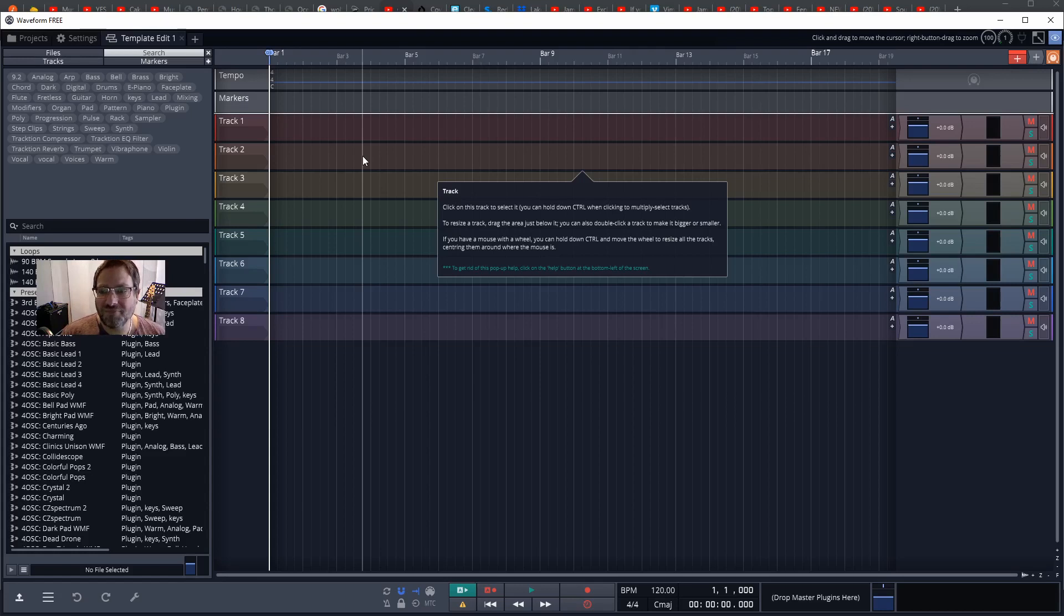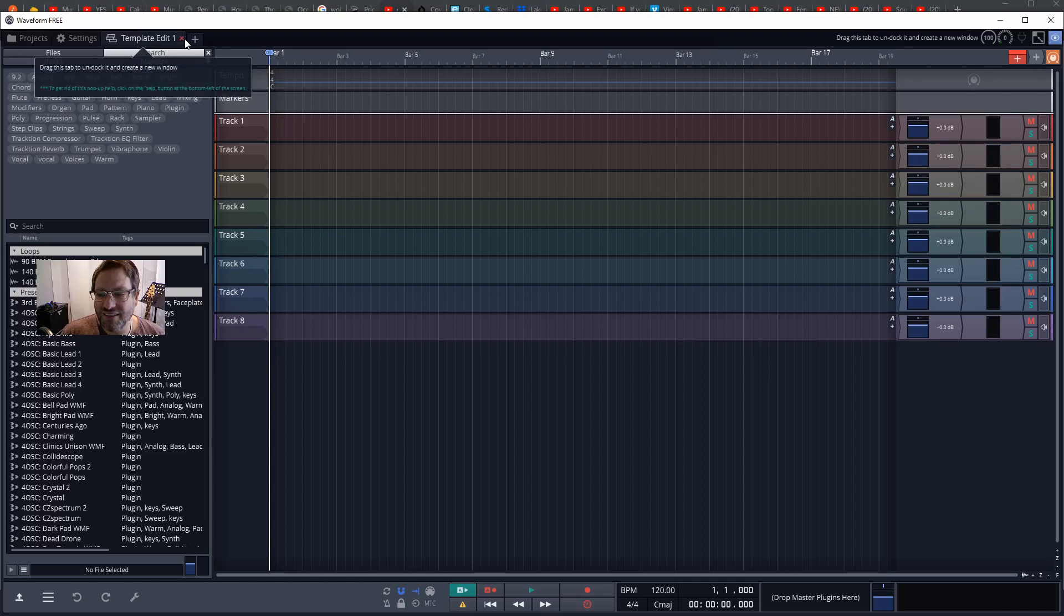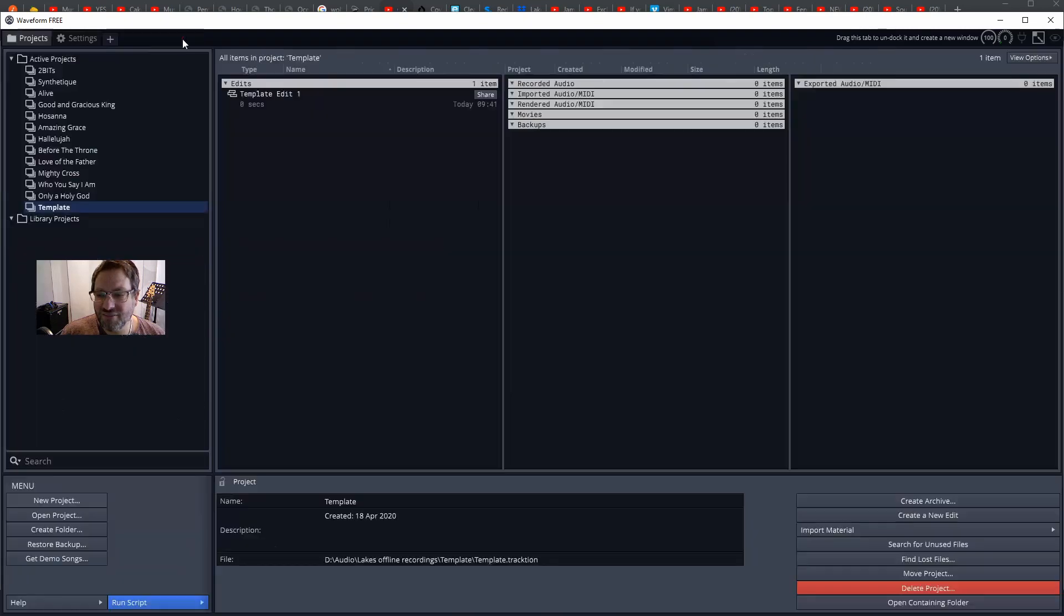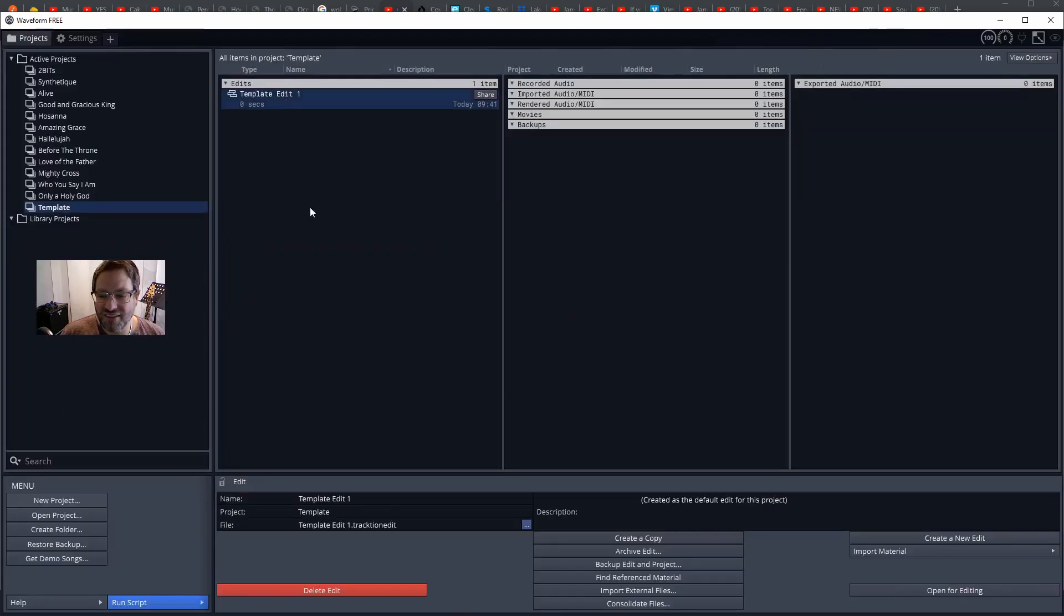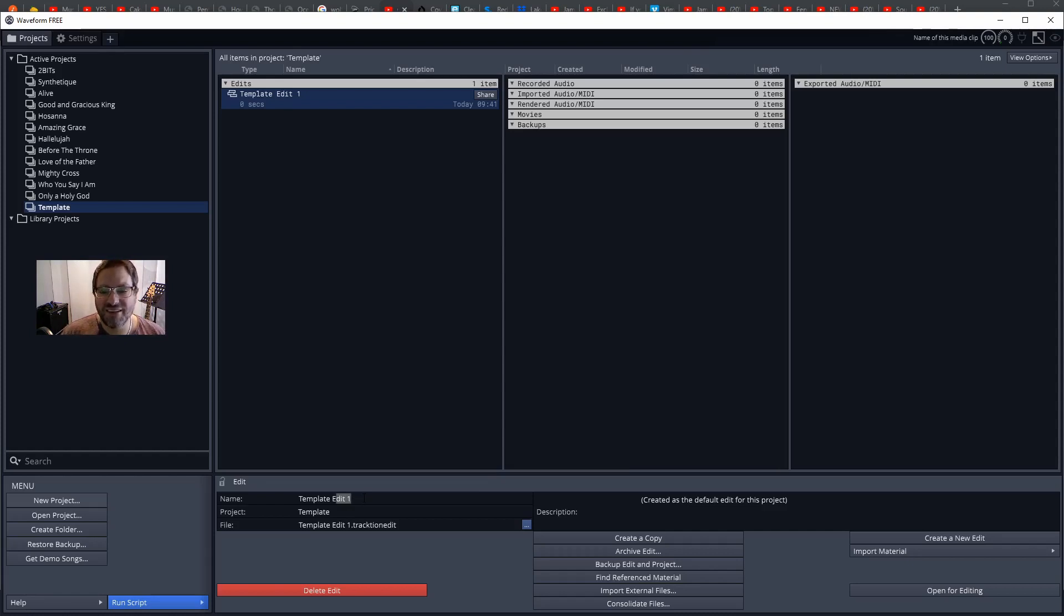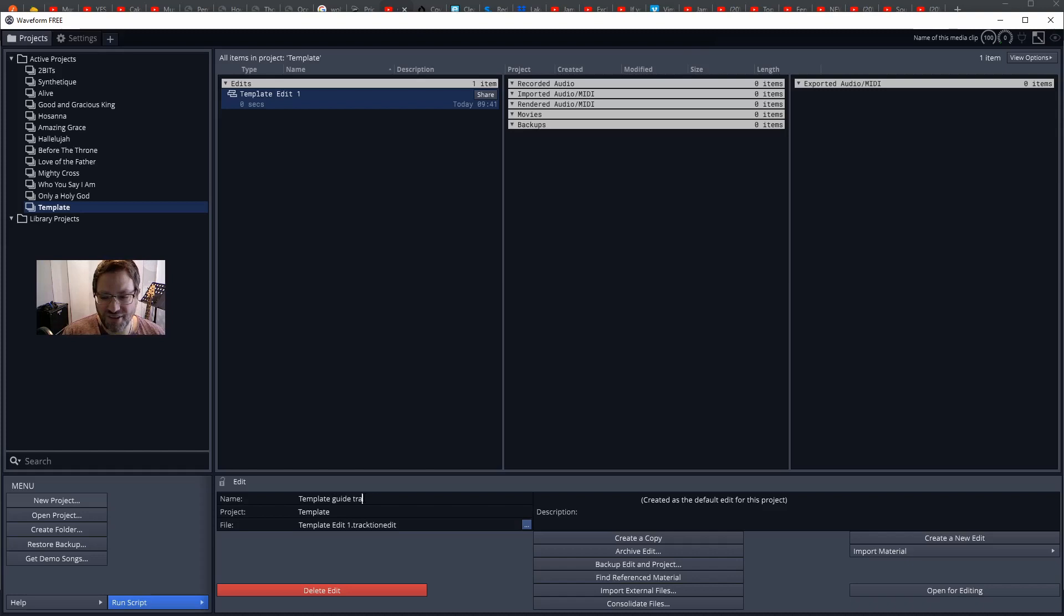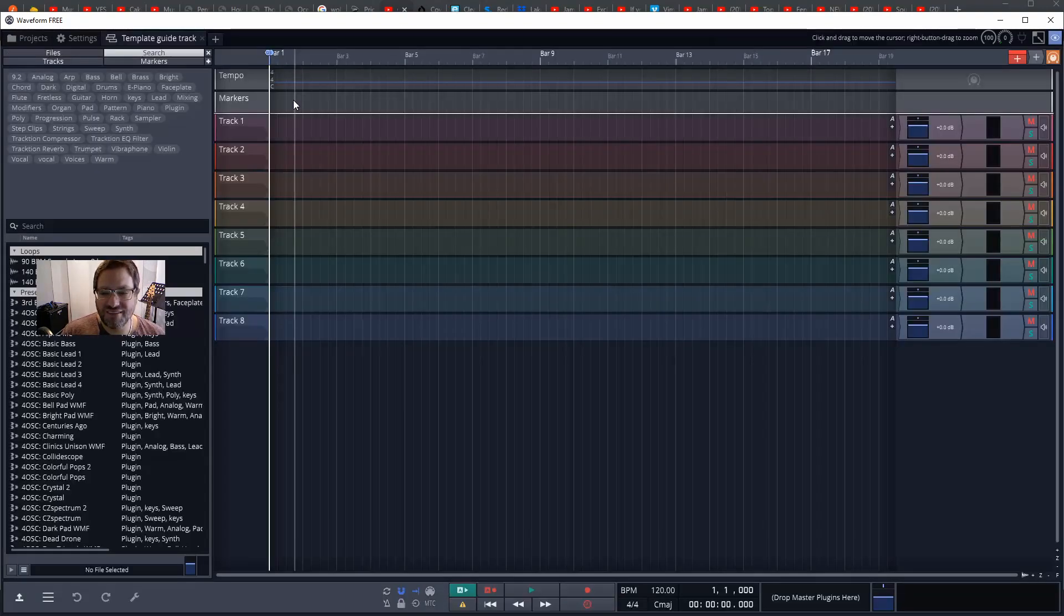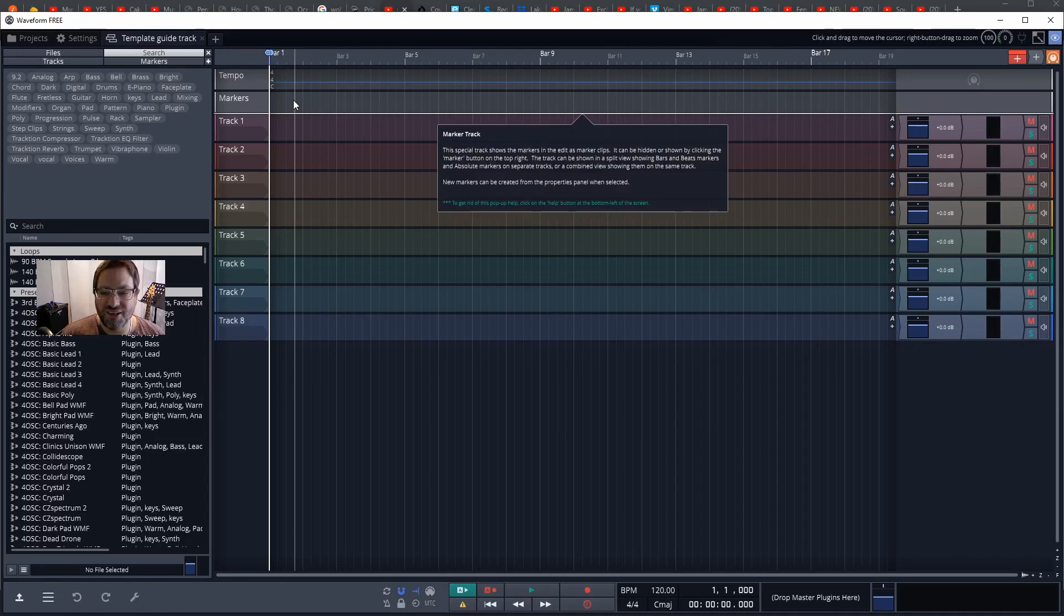The first step once we've named the project is probably to come back to this project and rename this edit. So the edits keep track of different stages of the song. The edit in this case is just going to be our guide track so that we've got a guide for people to contribute pieces of the recording to.